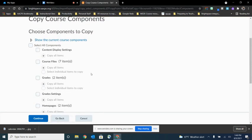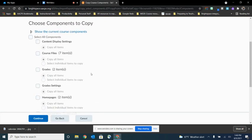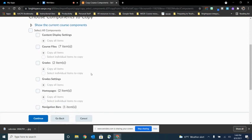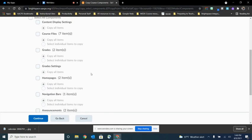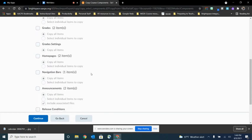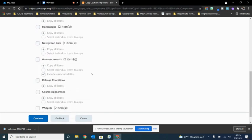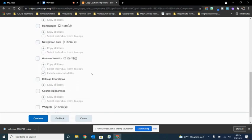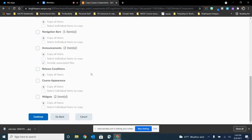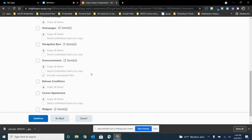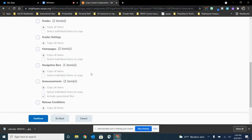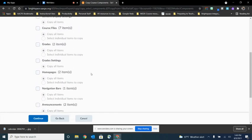So now I see all of the options for me to choose the individual components that I might want to copy over. You'll have the ability to grab things from content, graded items, assessments. It's up to you what you want.